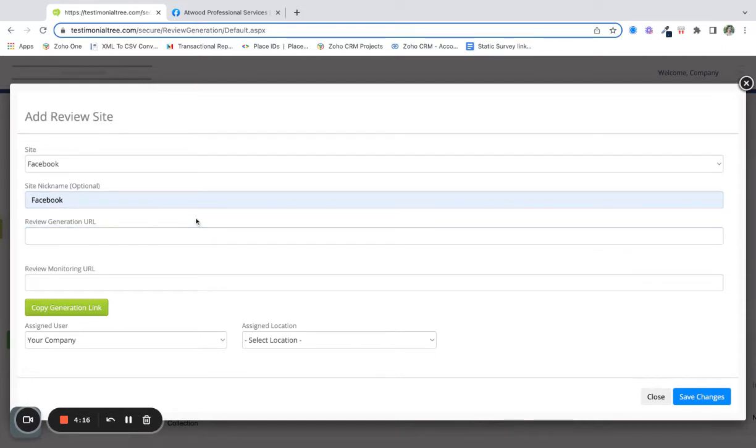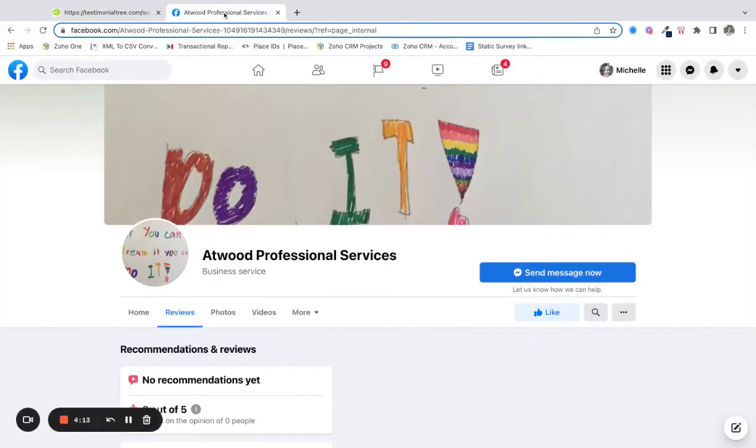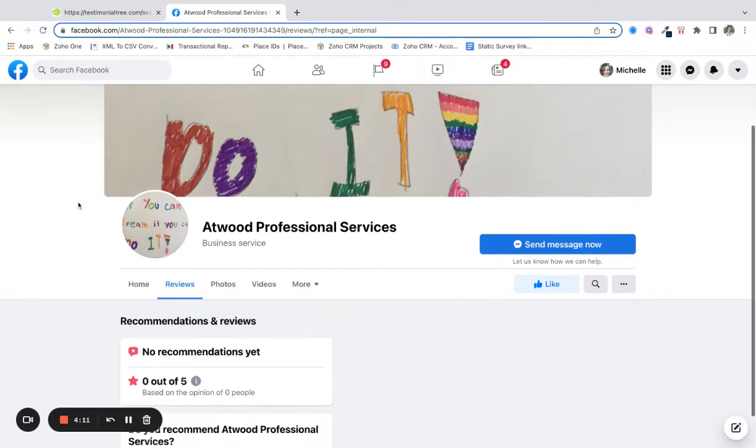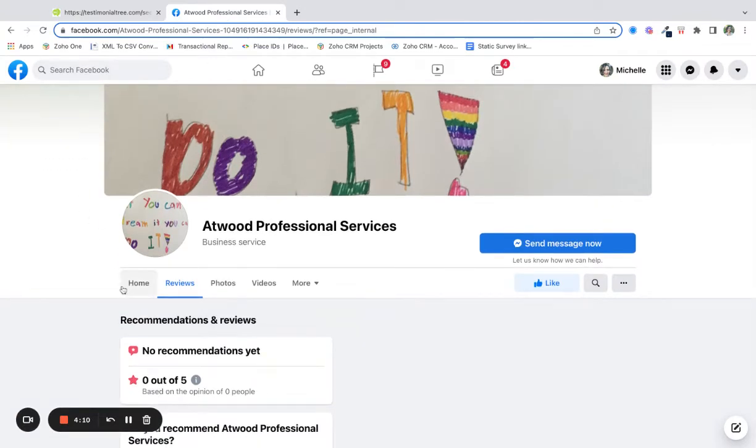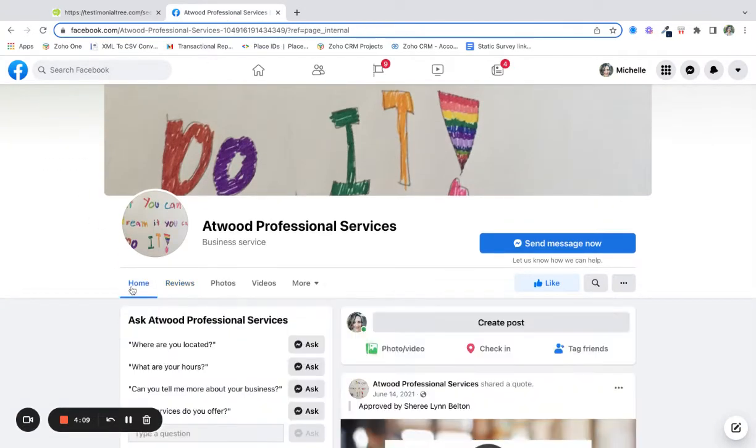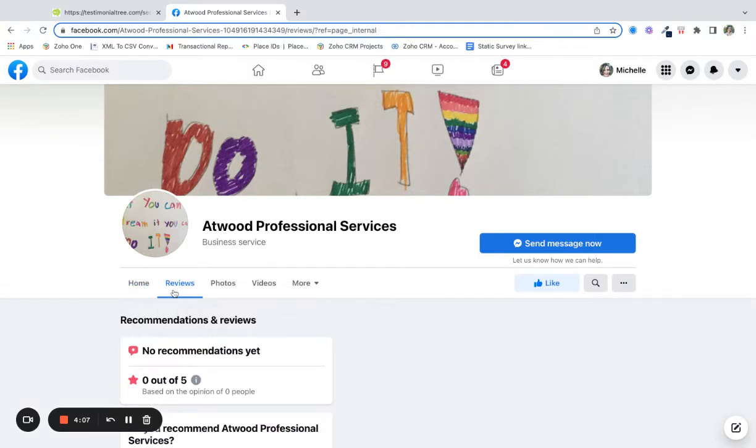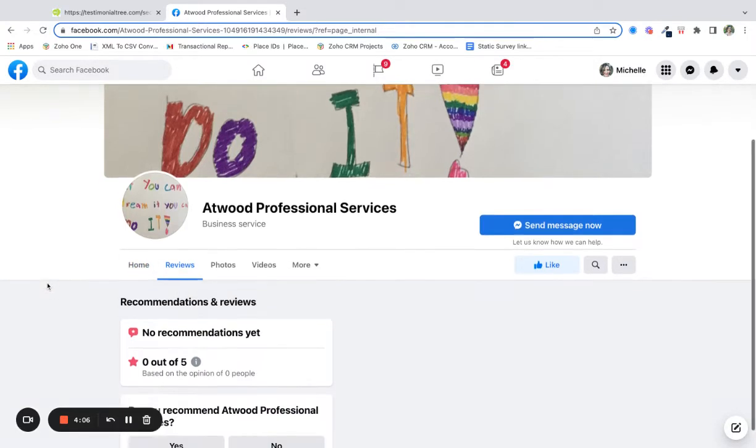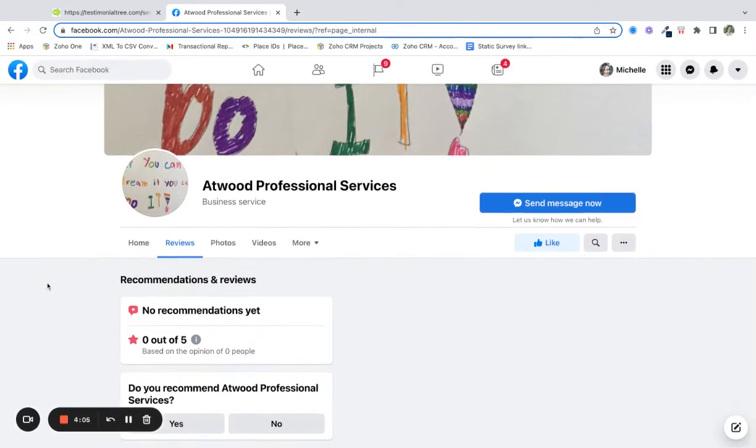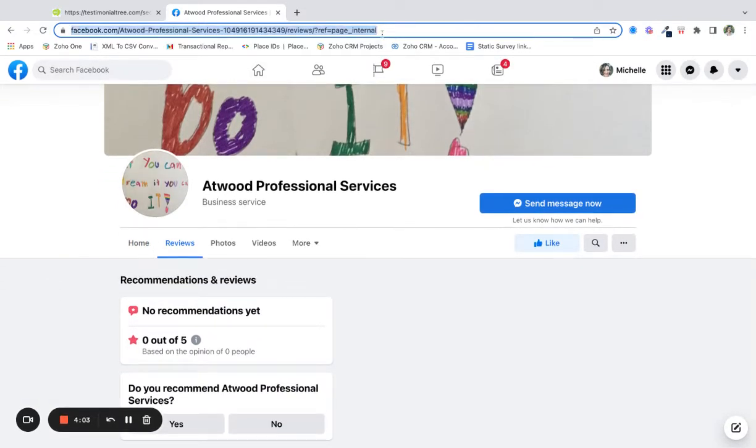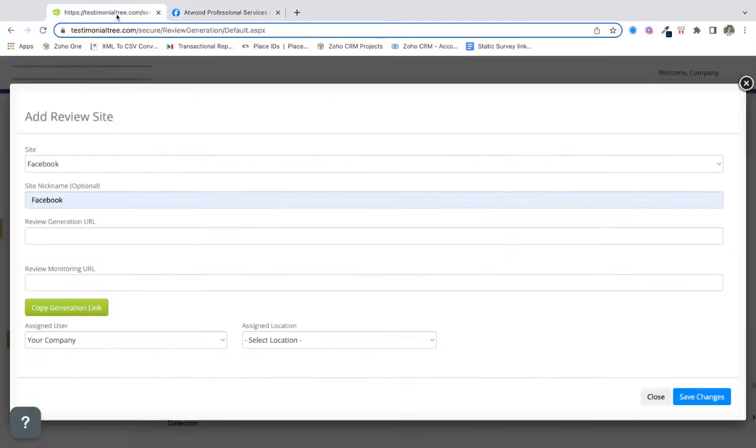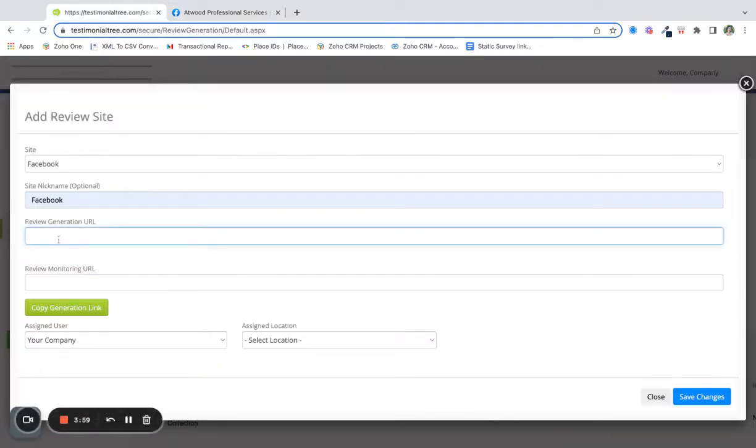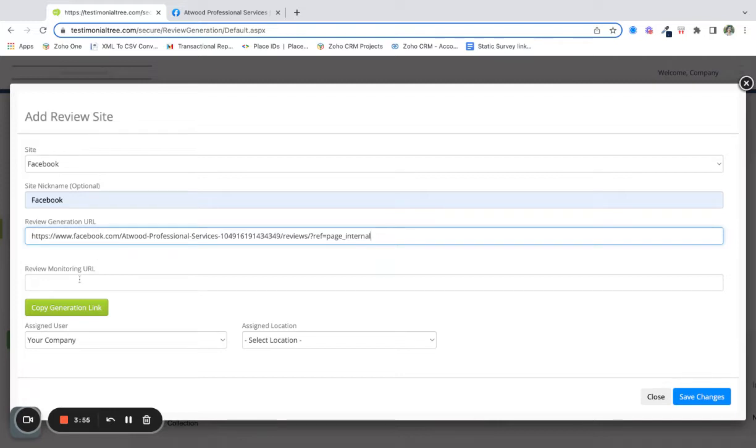For the review generation URL, we're going to go to the Facebook page, click on the reviews, copy that URL and paste it here. You can also paste it in the review monitoring URL.